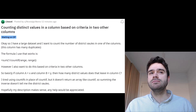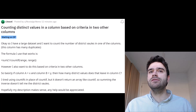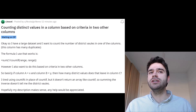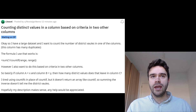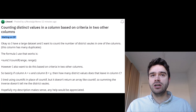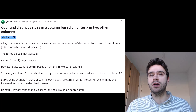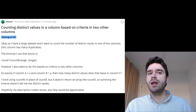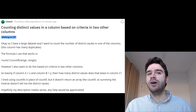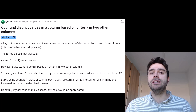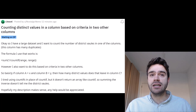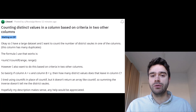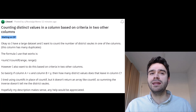Nostalgic Nemo asks: counting distinct values in a column based on criteria in two other columns. I have a large dataset and I want to count the number of distinct values in one of the columns. This column has many duplicates. The formula I use that works is SUM of one divided by COUNTIF, repeating the range twice. This is actually an array formula and it's not super user-friendly to use.